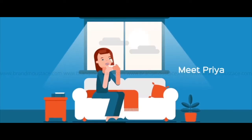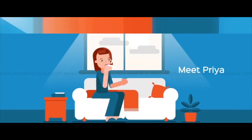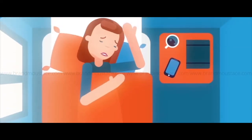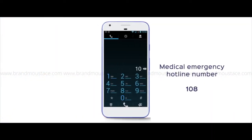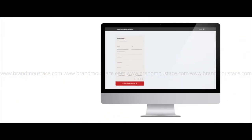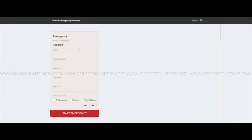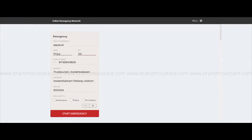Meet Priya. Priya has a medical emergency and calls the emergency hotline. At the control room, a representative answers the call and gets relevant details from Priya, such as name, age, nature of emergency, location, contact number and so on.